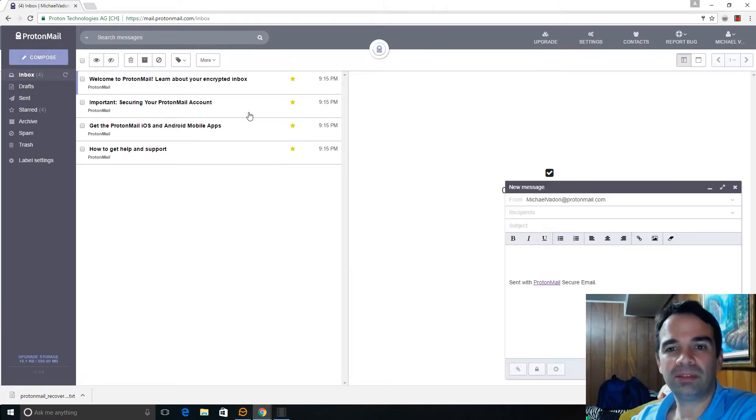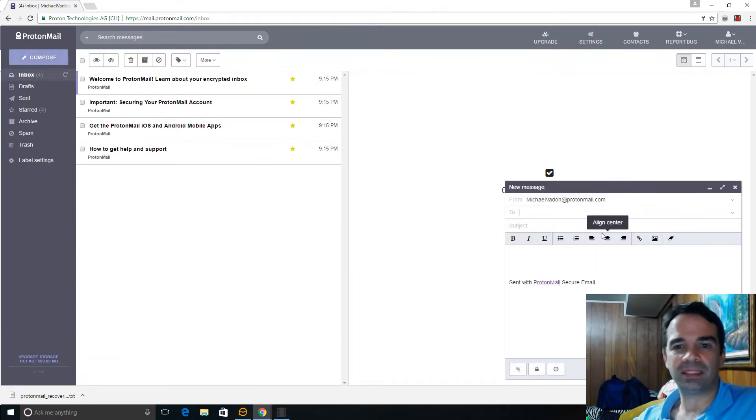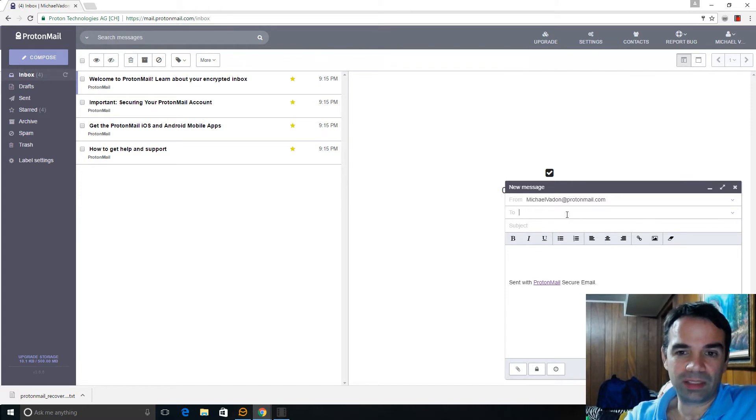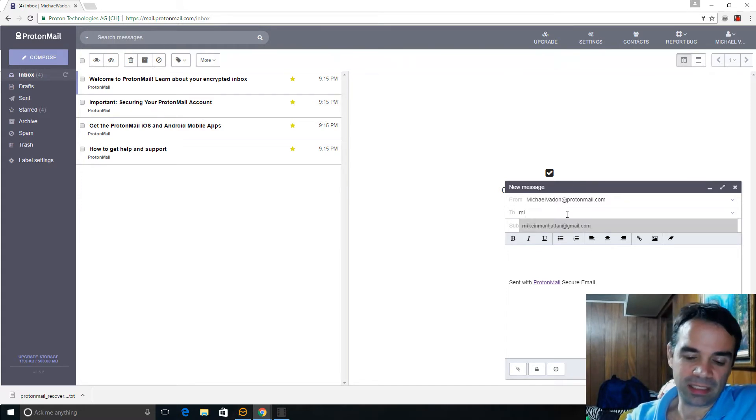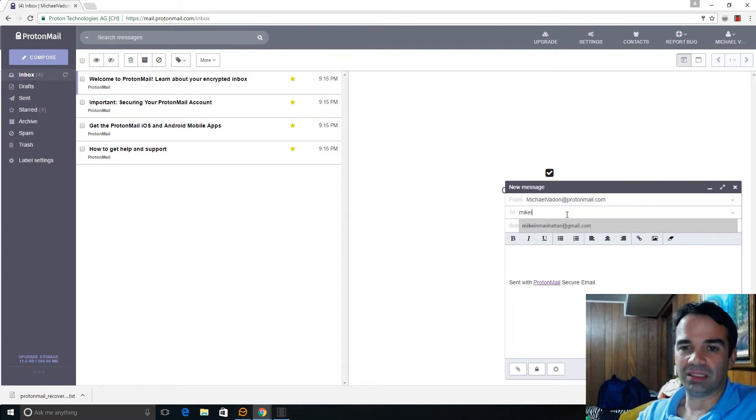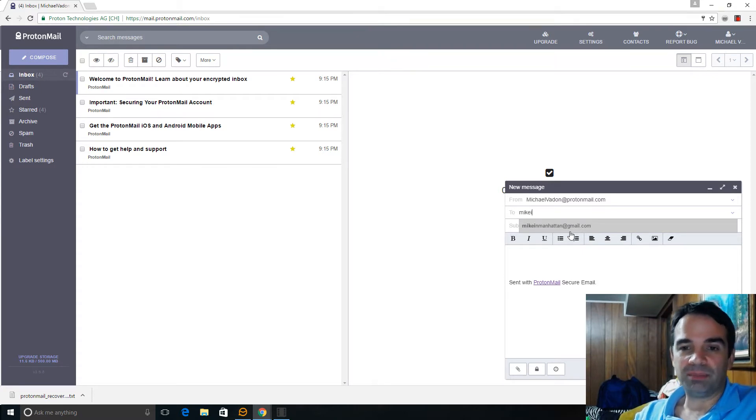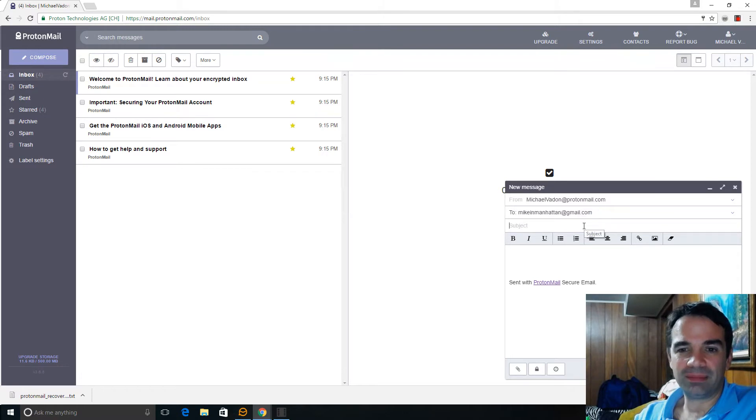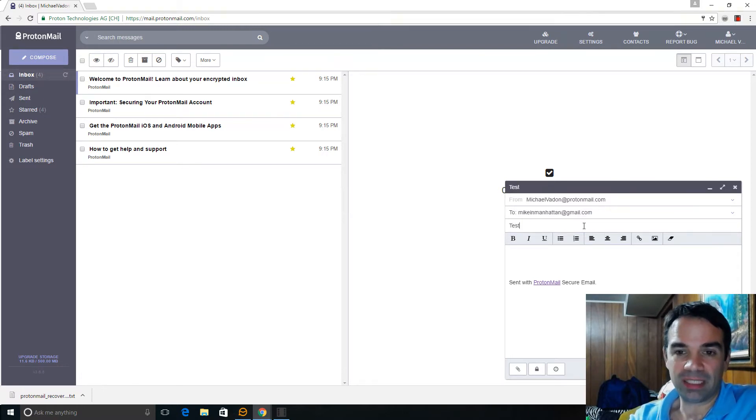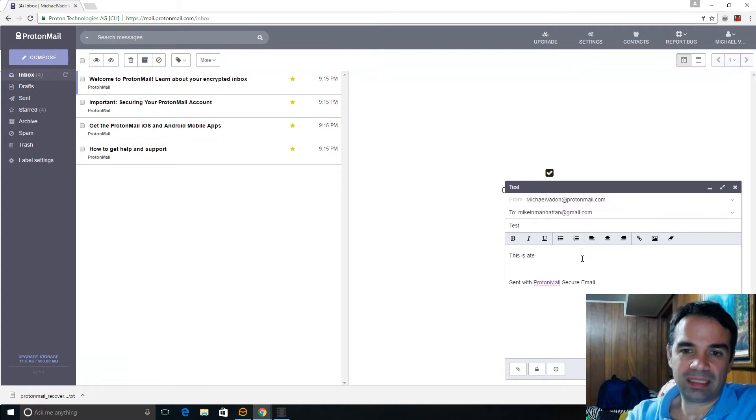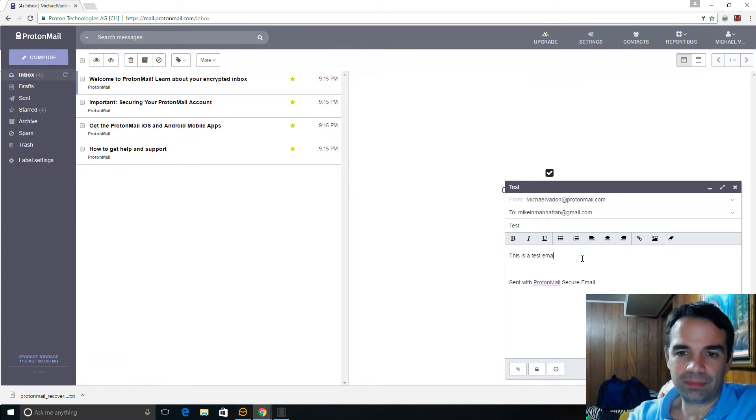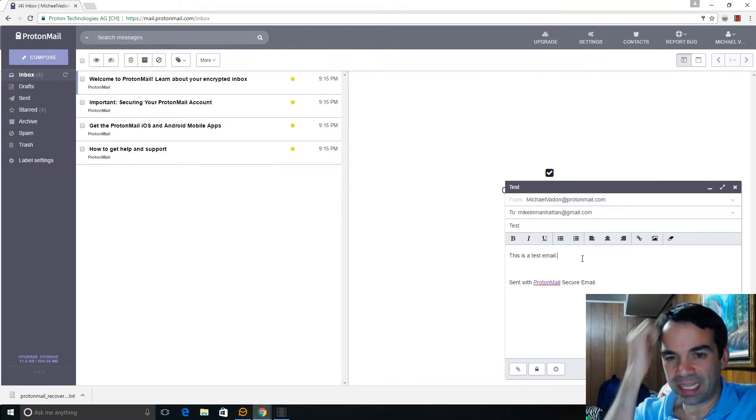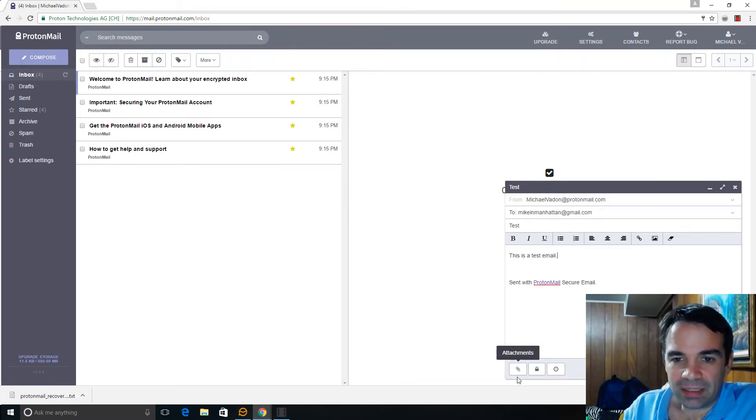But let's say, let's compose a message here. Michael Vita ProtonMail. And here's, I've got so many email addresses. Use it for different purposes, boring purposes, business and the like. But let's take Mike in Manhattan at gmail.com. Test. This is a test email.